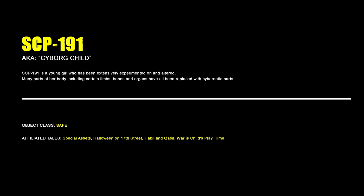SCP-191, Cyborg Child. SCP-191 is a young girl who has been extensively experimented on and altered. Many parts of her body, including certain limbs, bones, and organs, have all been replaced with cybernetic parts.